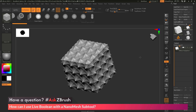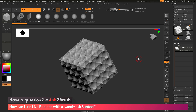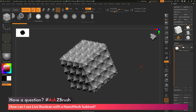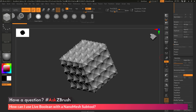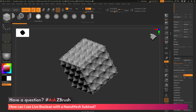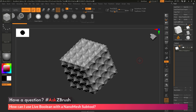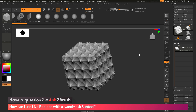That is the quick rundown on how to use Nanomesh with Live Boolean. The main thing to remember: if you want to use the Live Boolean system with Nanomesh, you first must turn that Nanomesh object into geometry. After it's been transferred to true geometry, you can then process it with Tool, Subtool, Boolean, Make Boolean Mesh. If you have any other questions related to ZBrush pipelines or processes, please use the hashtag AskZBrush on Twitter. Happy ZBrushing!